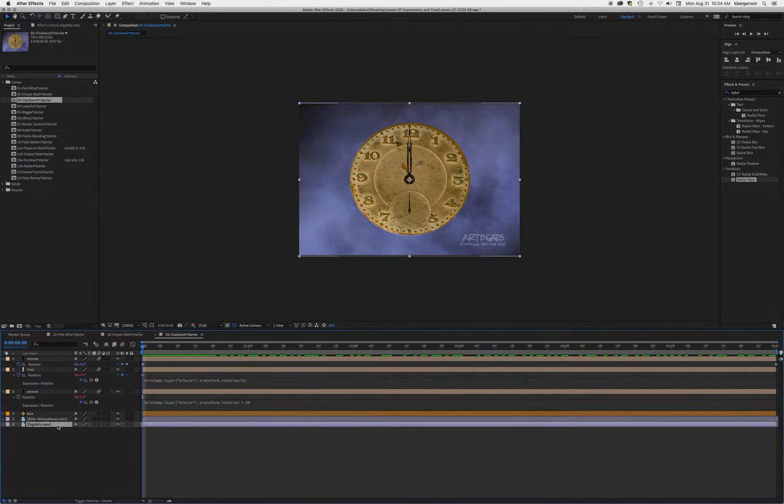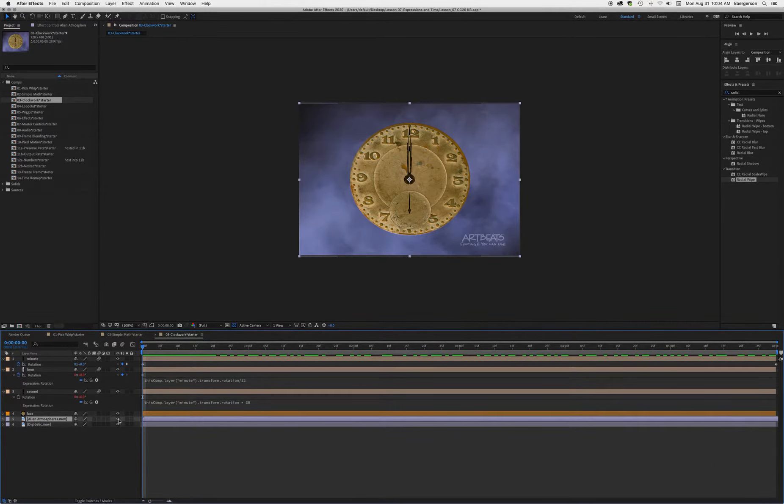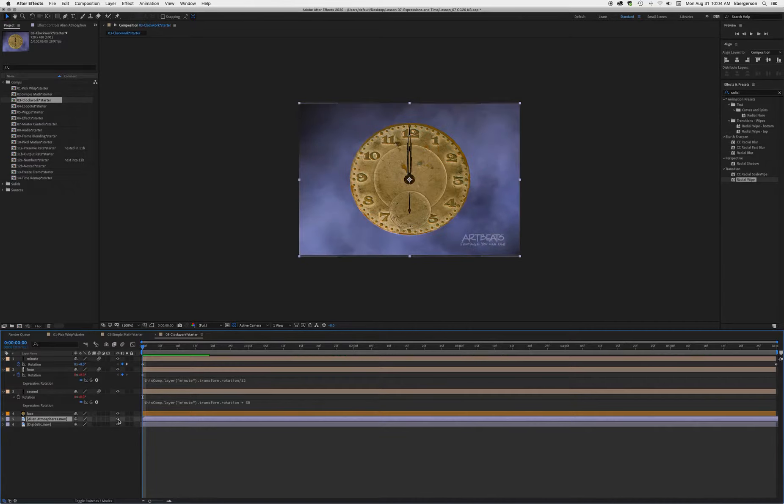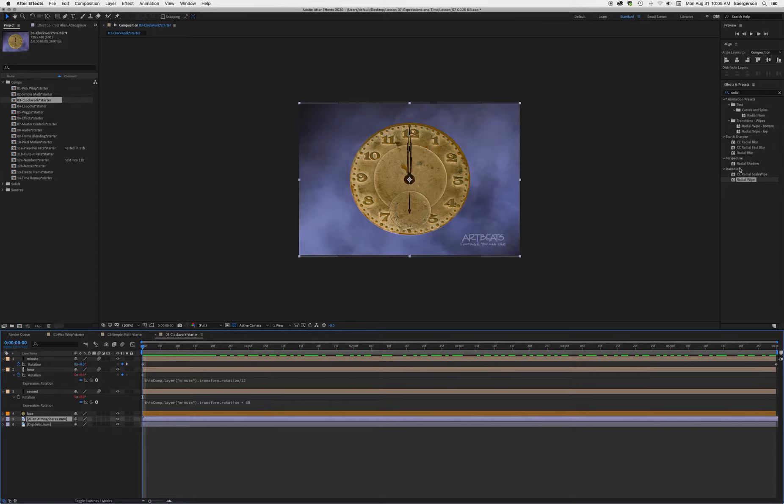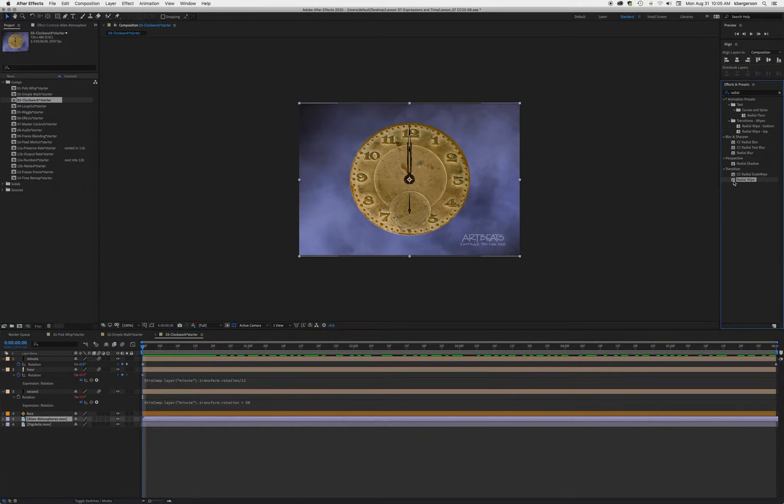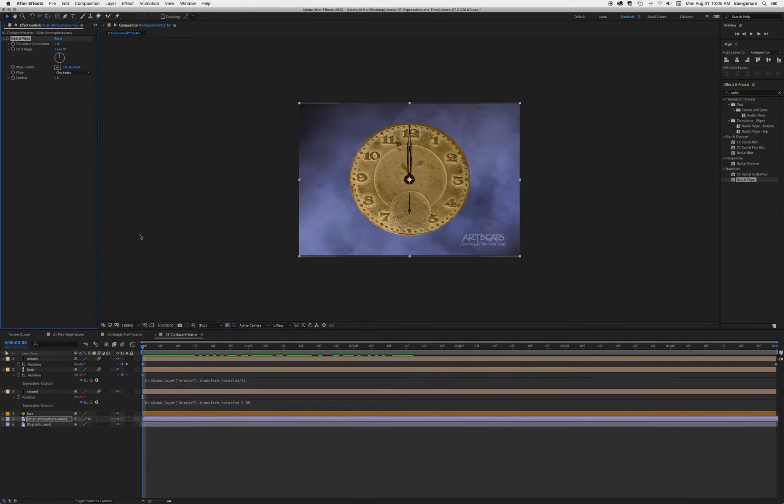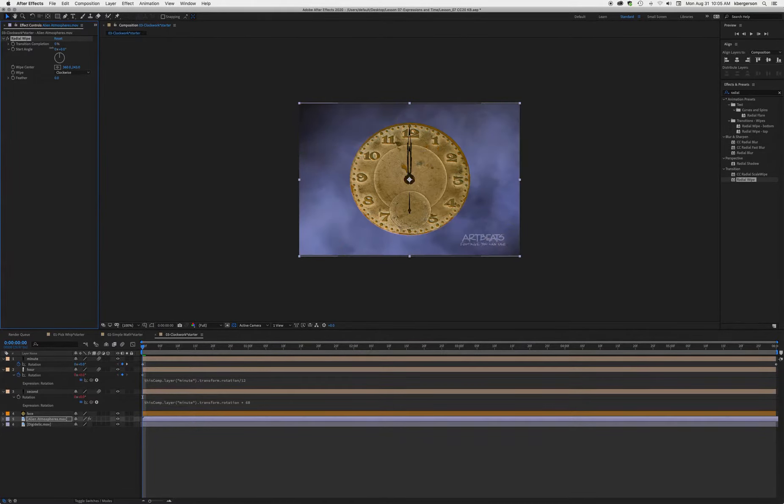We also have in this comp two backgrounds - alien atmosphere, which is this cloudy one right here, and an orange and green background. What we're going to do next is use a radial wipe to reveal that background. With alien atmosphere chosen, type in radial up here to find it. Drop the radial wipe onto alien atmosphere and scrub the transition completion - we'll see that the wipe is working.